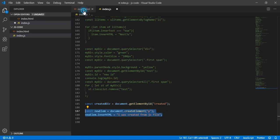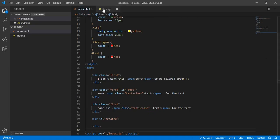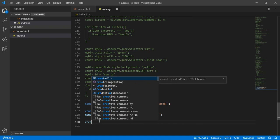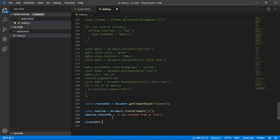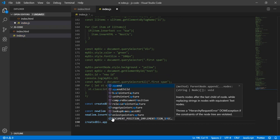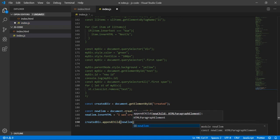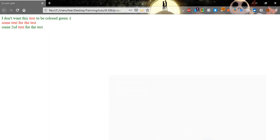To do that, we need to type the name of the div, so 'createdDiv.appendChild', and here we type the child which is 'newElement'. Let's save, go and refresh — and here it is: 'I was created from JS file'.